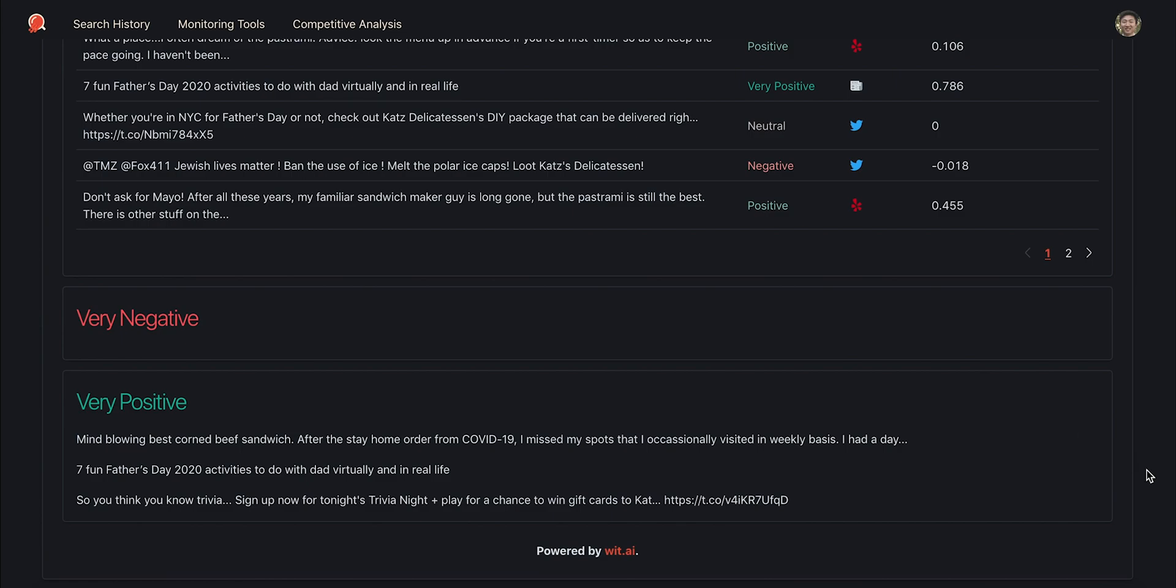Our plan is to show common entities and phrases from reviews in order to give users actionable items. We will be implementing this after we complete training our Yelp model to better extract meaningful entities.